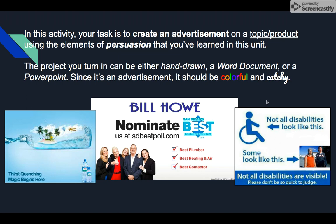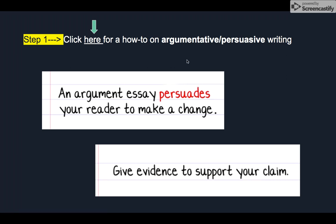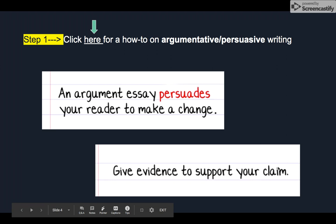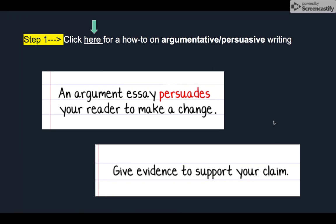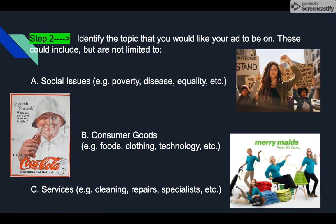You're going to create an advertisement like one of those. Step one: in your instructions, click the link for a how-to on argumentative and persuasive writing — it's a short video. Some highlights: an argument essay, like what you're doing in this advertisement, persuades your reader to make a change and gives evidence to support whatever claim you're making. Keep those two things in mind.